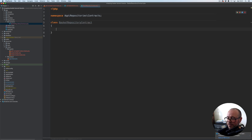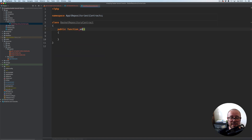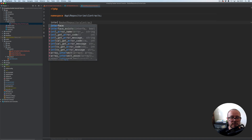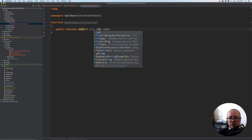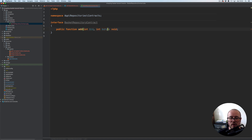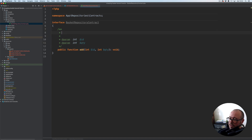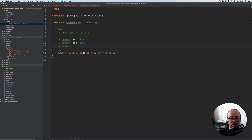The first method we need at this particular time is the method called add — public function add. It's not a class, it's actually an interface. So public function add, which will return void, and it will take integer id of the product and integer quantity for that given product. Let's add a docblock: 'add item to the basket', return void. That's our contract.